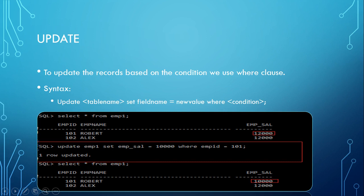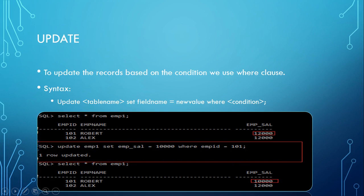How to update that? UPDATE emp1 SET emp_sal = 10000 WHERE empid = 101. This is simple, right? I'm using the WHERE clause here and giving a specific condition WHERE empid = 101. You can use various other conditions depending on the business case or what you want to update.